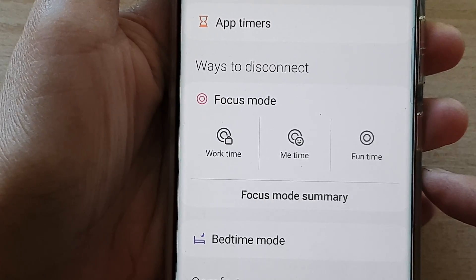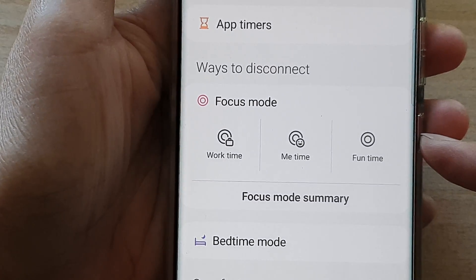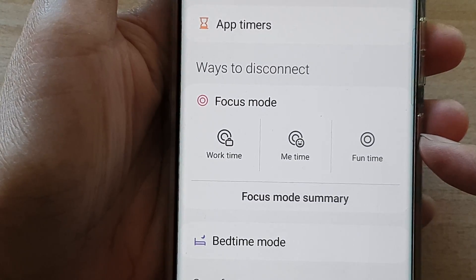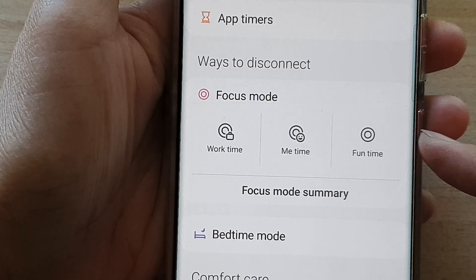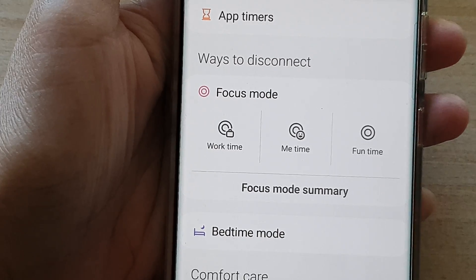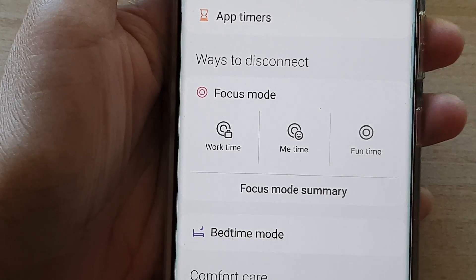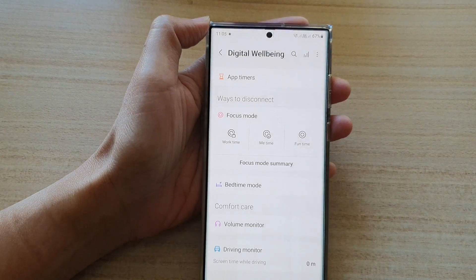Hey guys, in this video we're going to take a look at how you can use focus mode on the Samsung Galaxy S22 series.